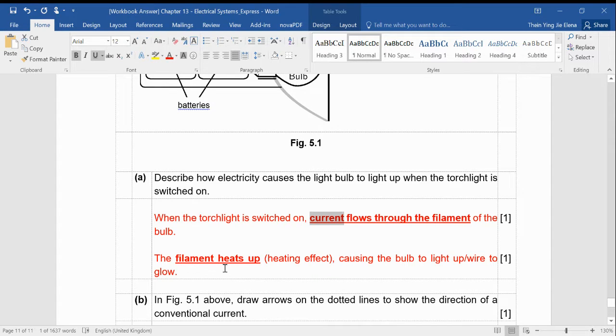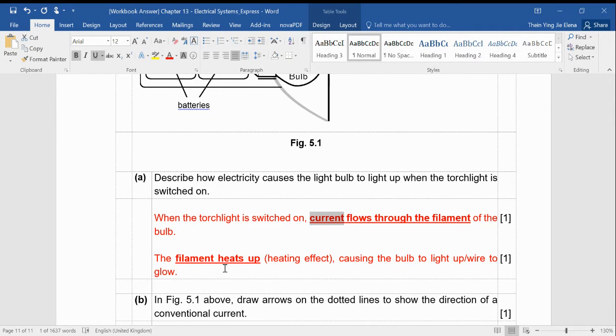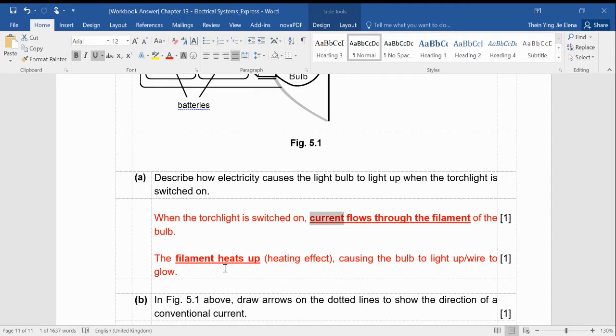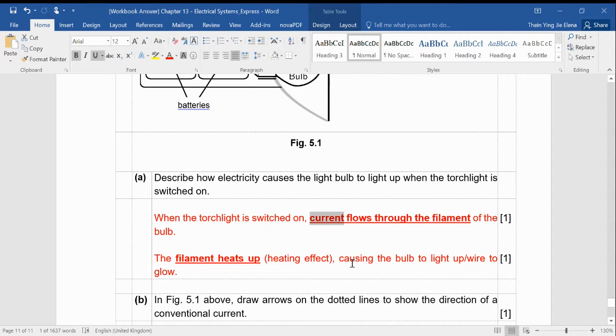And then it will heat up, causing the bulb to light up or causing the wire to glow. Most of your answers are too general. You just tell me when I press the switch, there's a closed circuit, therefore the light bulb lights up. Or you say when the switch is on, current flows through the circuit, therefore the bulb lights up. You're not even describing what really happens. So you have to give me more details in your answer. It cannot be so general.